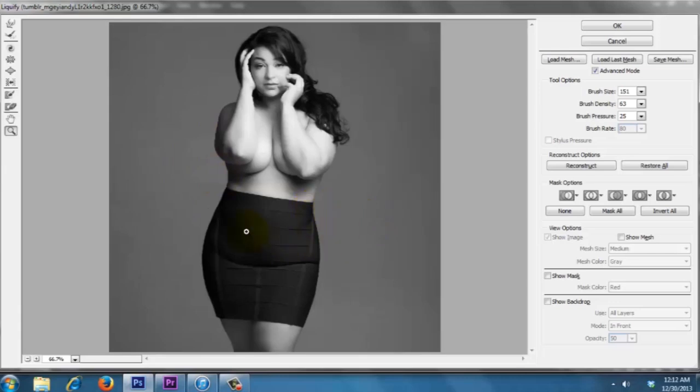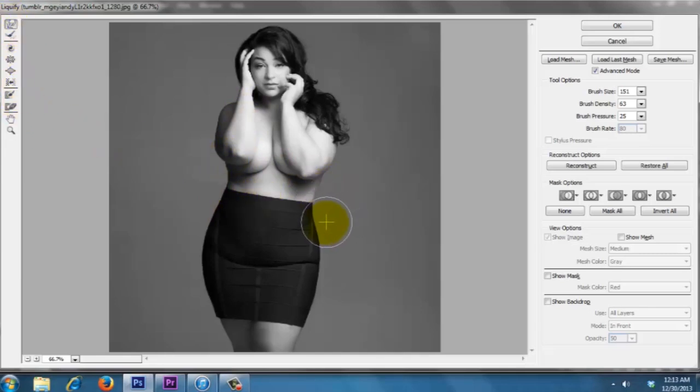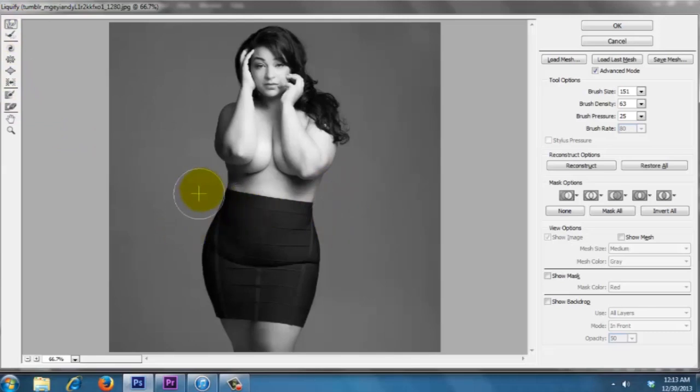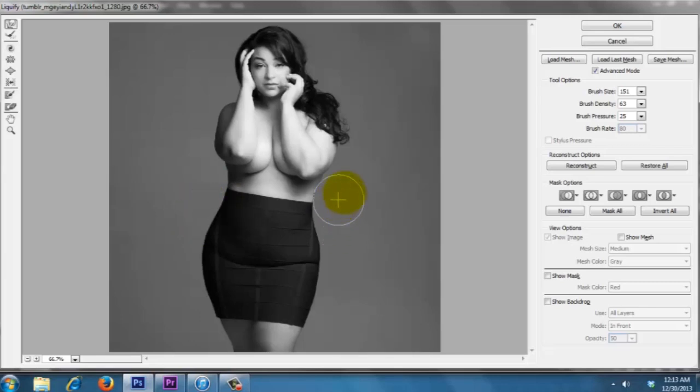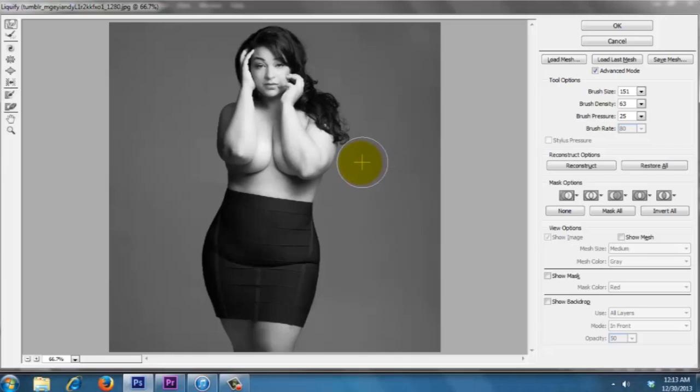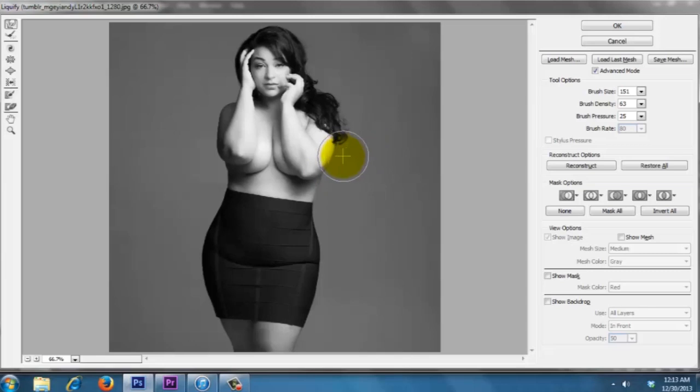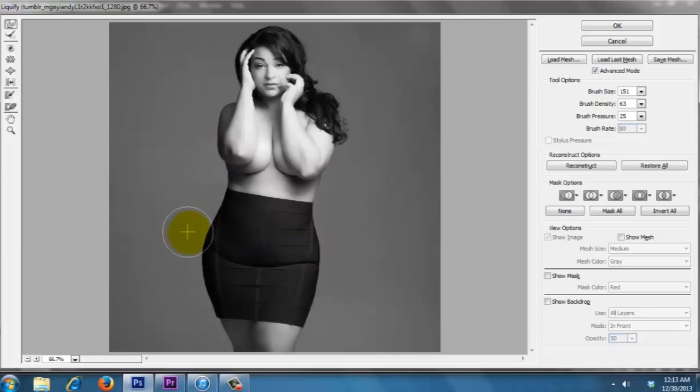That's looking pretty good. Now let's bring in the waist a little bit more so we get that nice coke bottle shape. You want to make it look realistic, don't try to overdo it. And then bring in the arms.